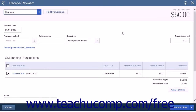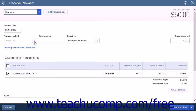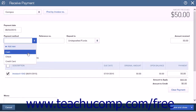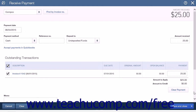After you've selected the customer and the invoice to which the customer is submitting a partial payment, simply select the payment method and enter the partial payment amount you have received into the Amount Received field. When you are finished, select a Save option and close the window.